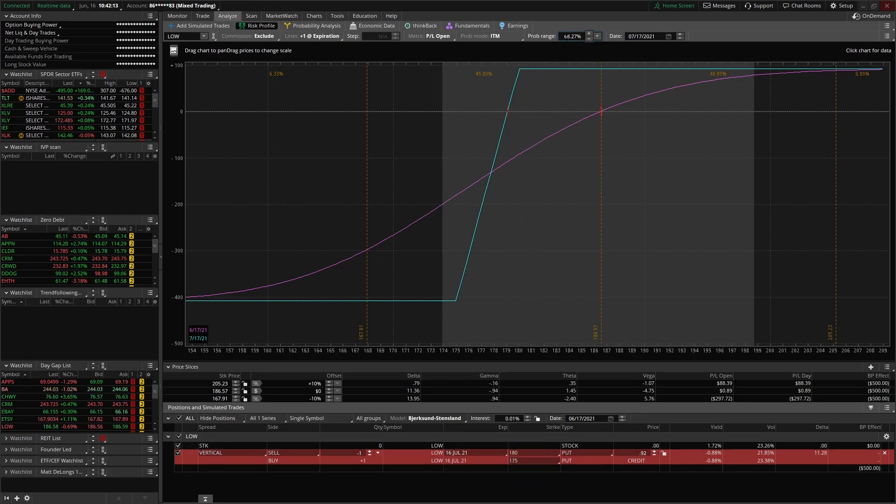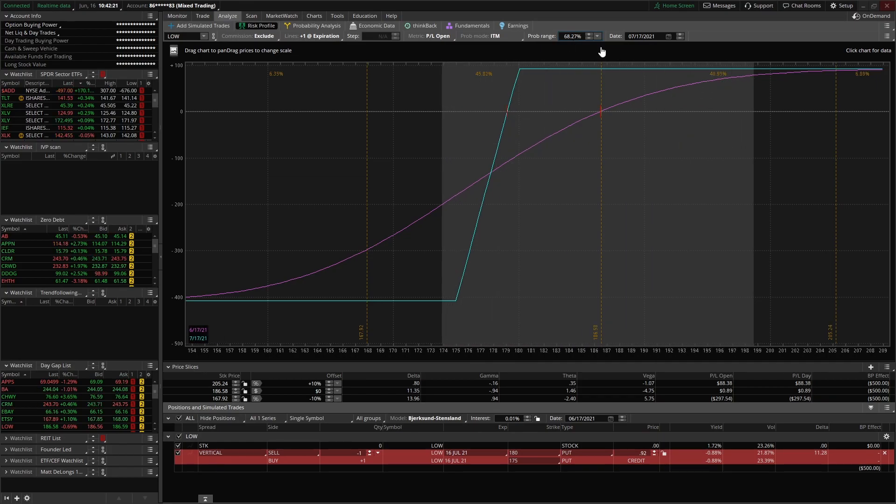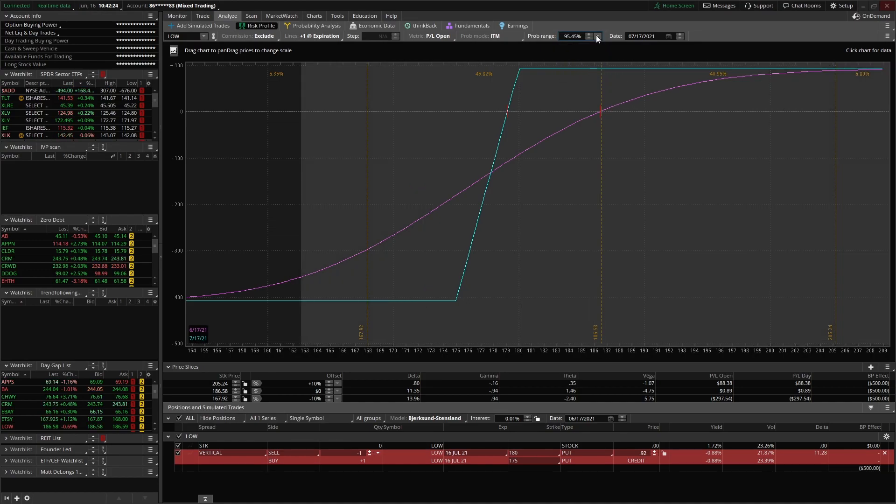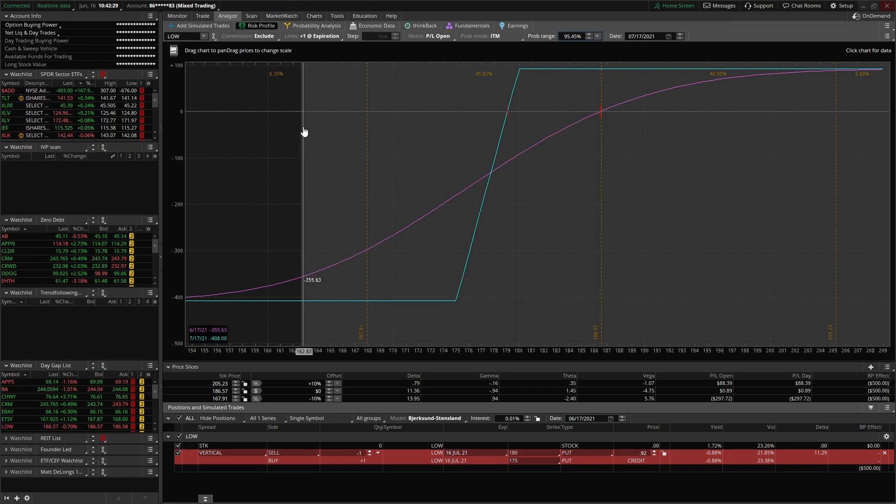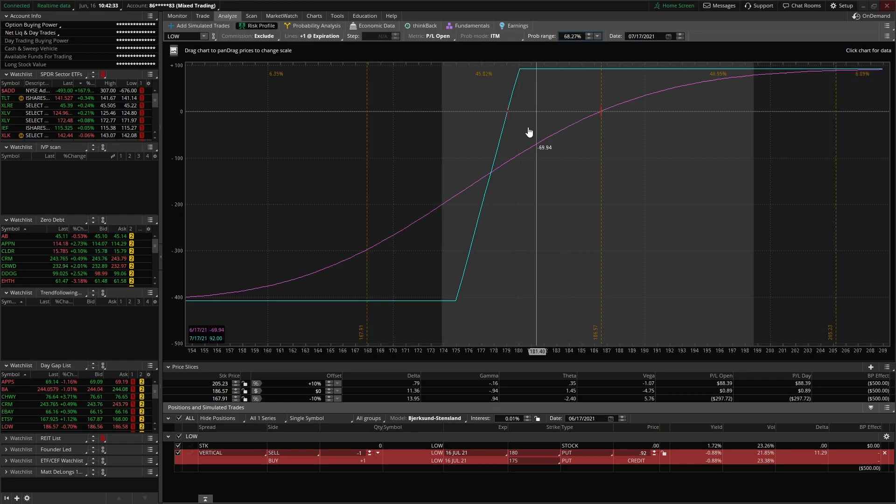So the probability range is currently set to one standard deviation, plus or minus one standard deviation. And it basically just says that we have a 68.7% chance of being within this shaded area at expiration. You can change that to any other probability you want. See, you know, 95% chance, and you can see how much wider that range gets because of the uncertainty.